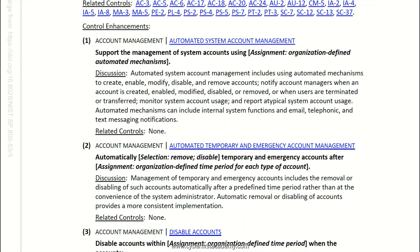Here is account management — this is another control within the access control family. This one is talking about supporting the management of system accounts using organization-defined automated mechanisms.